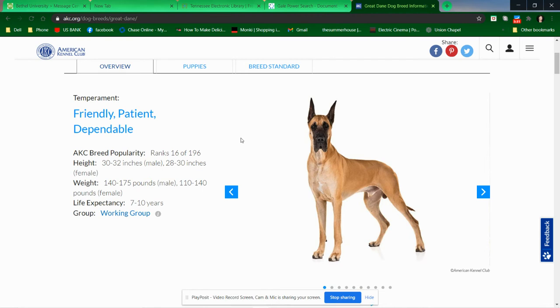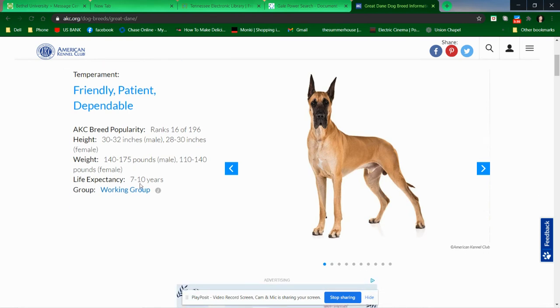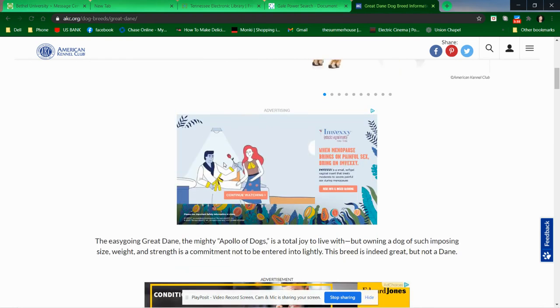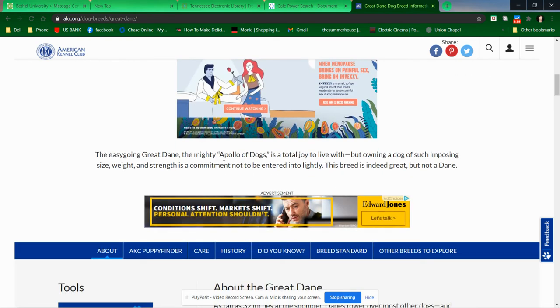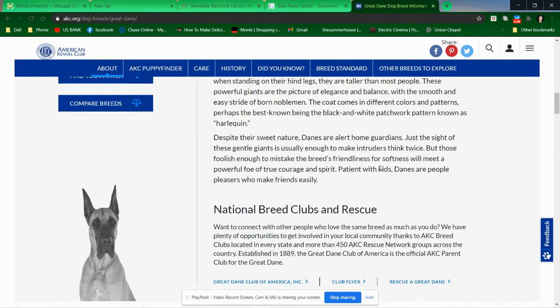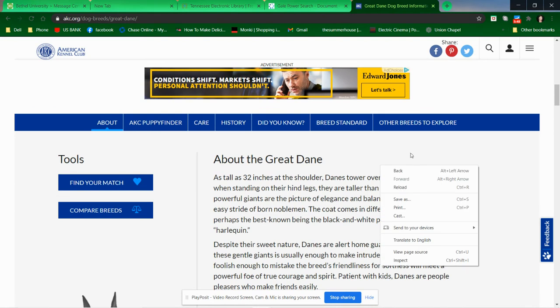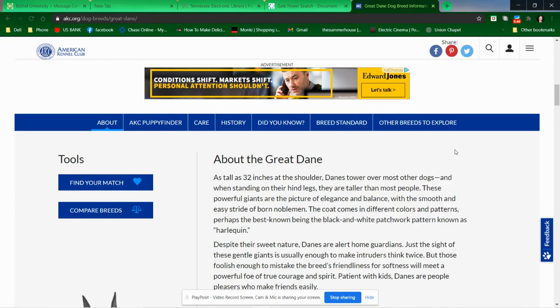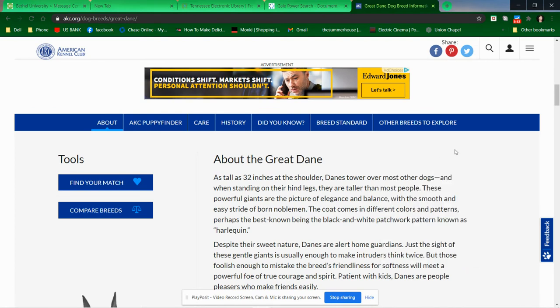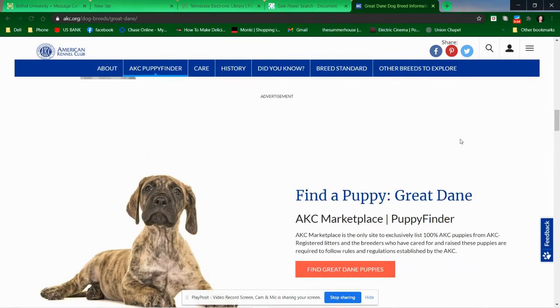Let's scroll up and see if we can cite this page. I do like this page. It tells us what their average height is, what their average weight is, what their average life expectancy is, and that sort of thing. If we scroll down, we can see that they're given the nickname the Apollo of dogs. So that would be good information to include in a research paper.